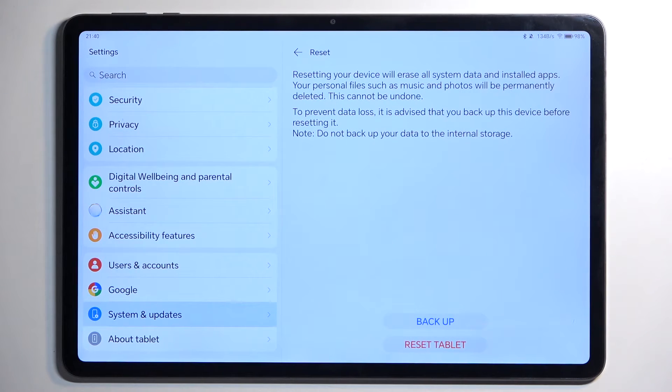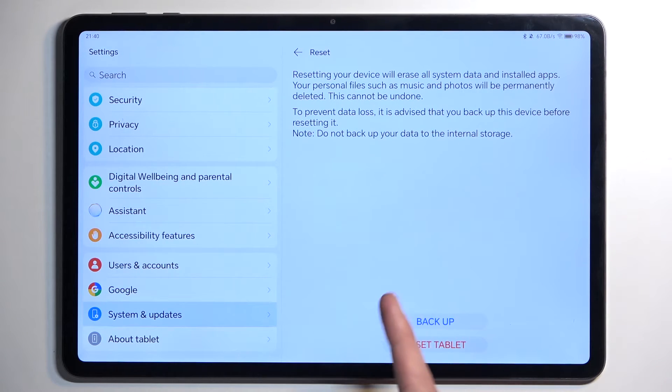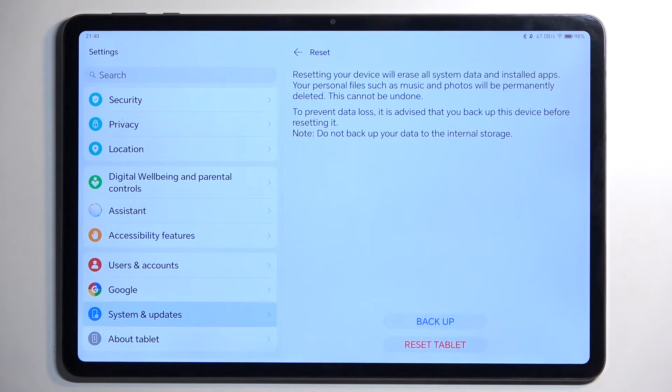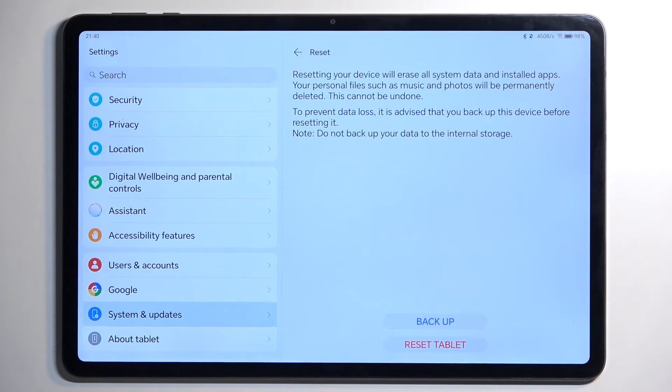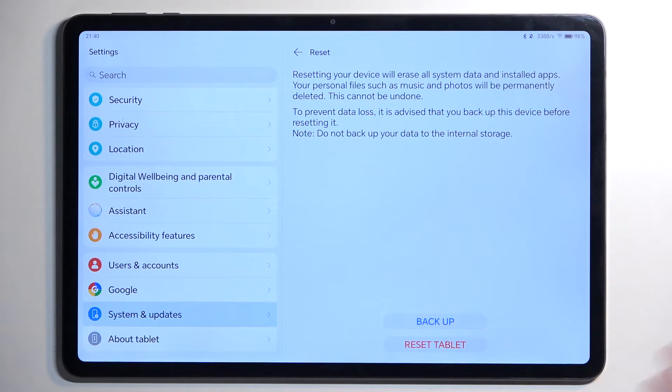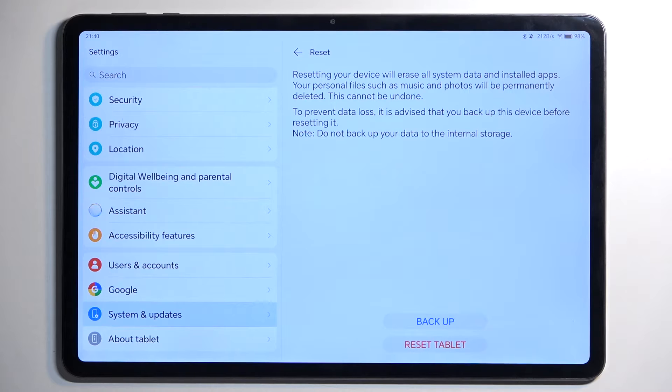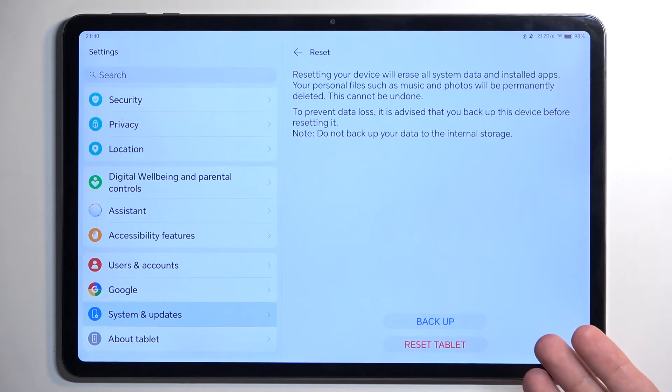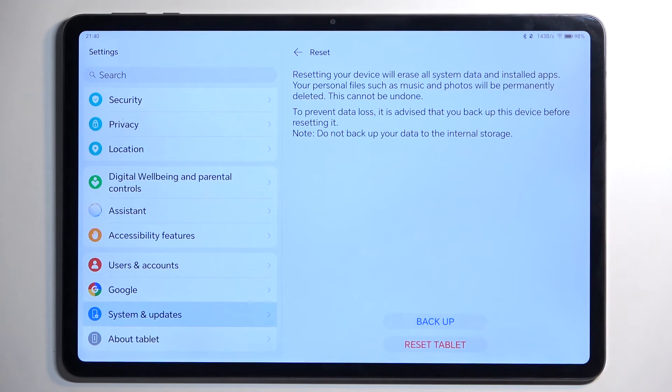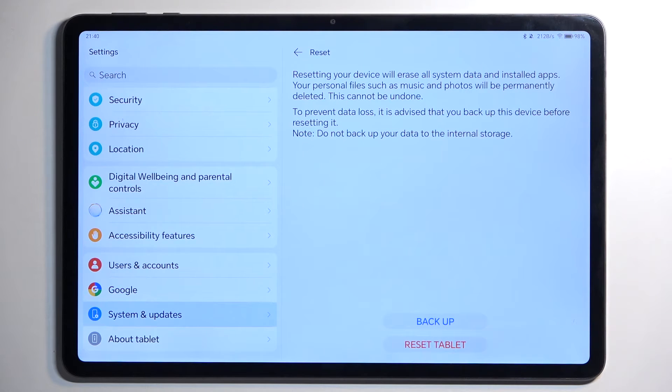Now we do have the backup option right here as you can see, though I would probably not recommend most people utilize this. If you're trying to backup your device because you got a new device that's going to replace it, if said device isn't Honor or Huawei, you won't be able to restore this data.